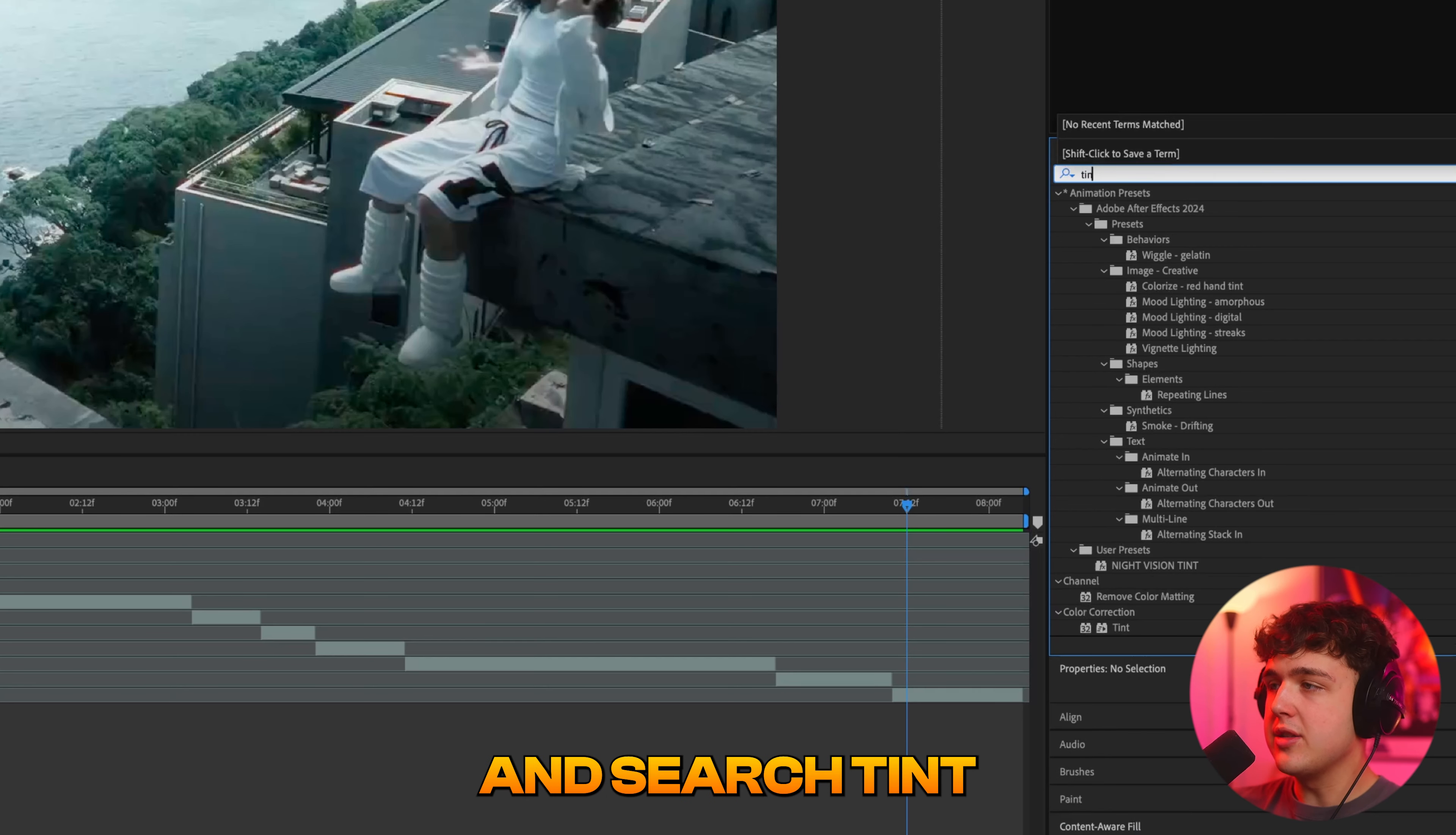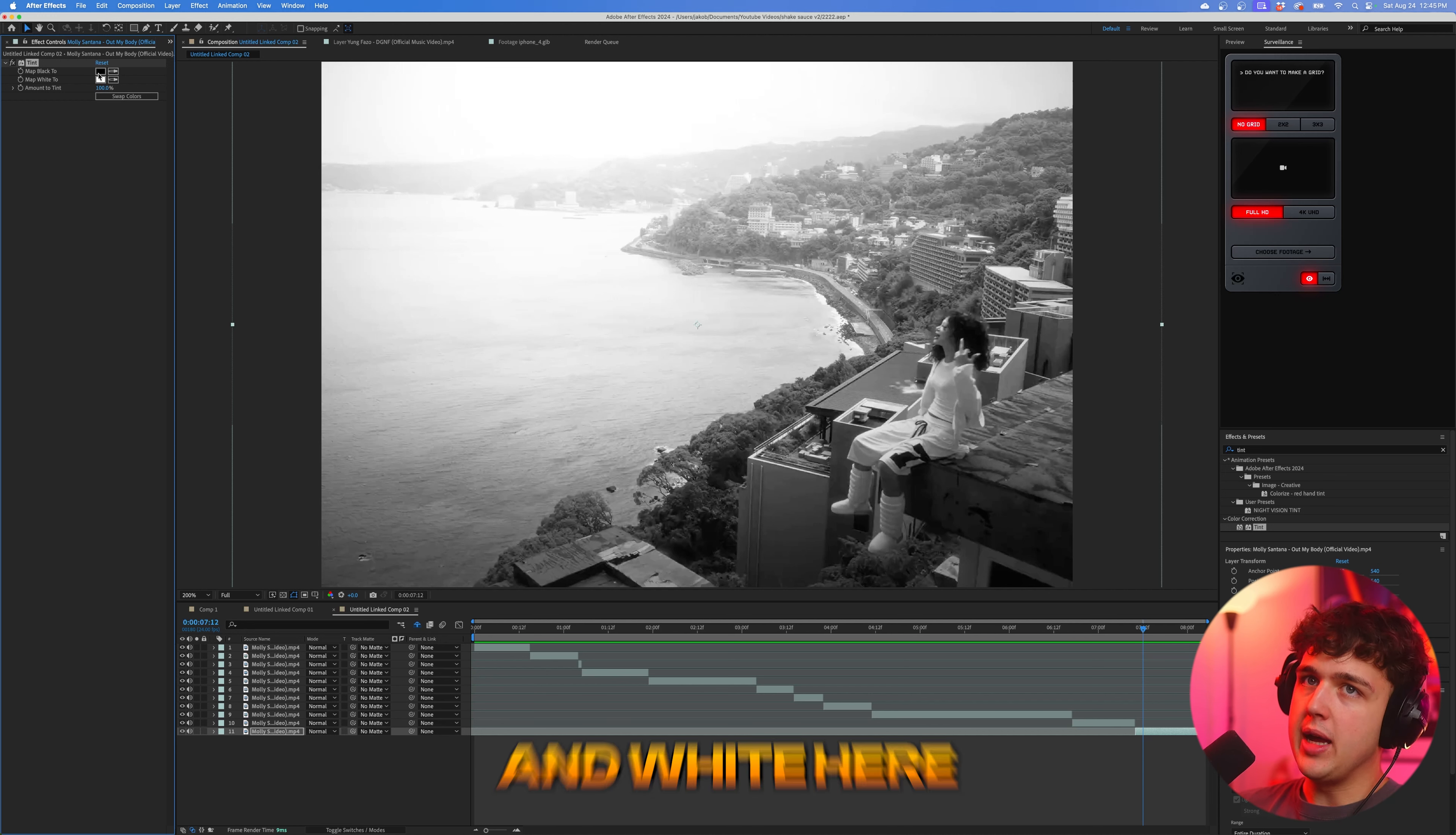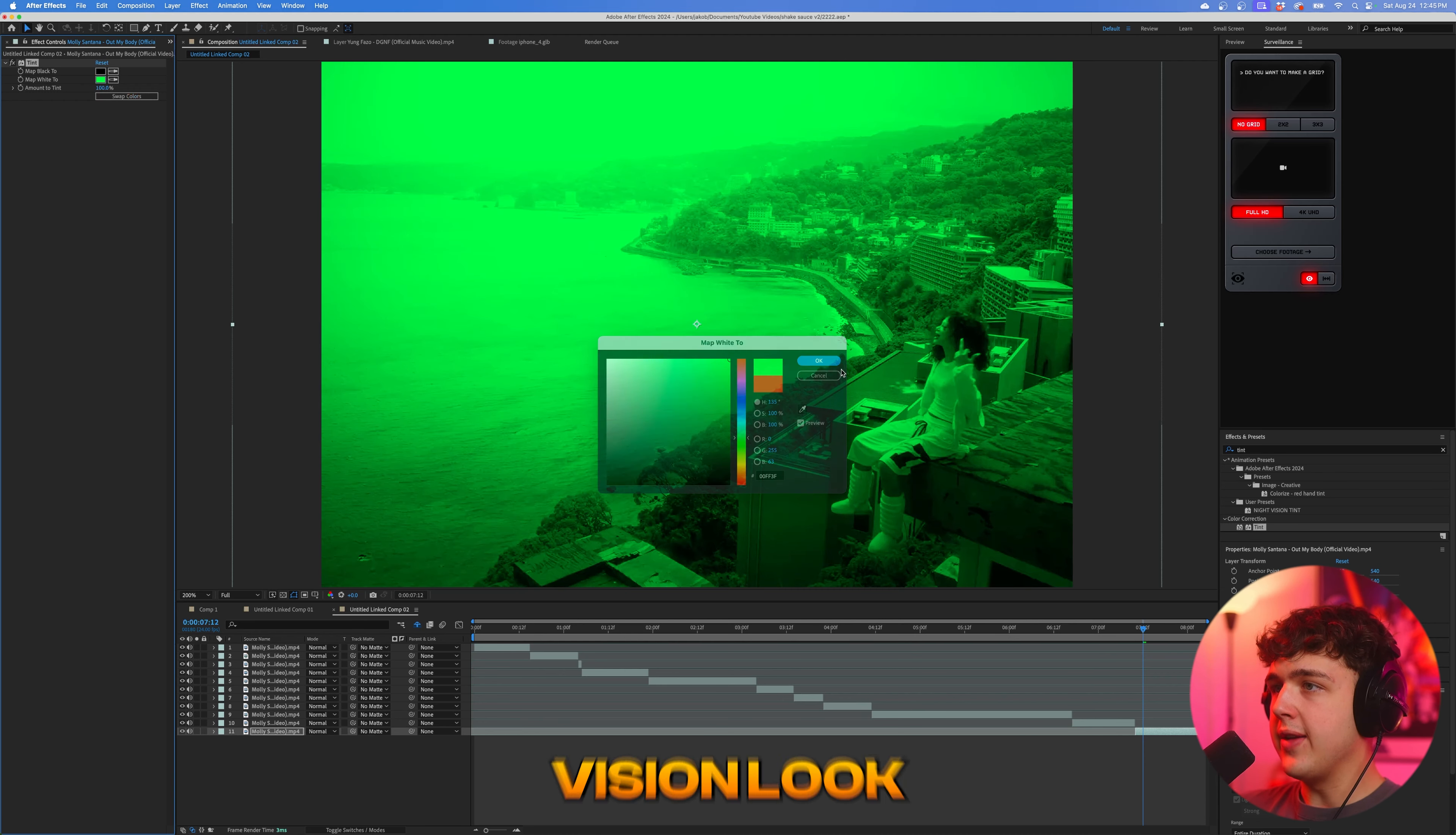So we're going to go ahead and search tint. We're going to drag and drop that on our clip right here. Now, the way tint works is it basically changes all the blacks to one color and all the whites to one color, pretty much black and white here. But if you wanted to change all the whites to a different color, like red, for example, you'll get something that looks like this and pretty much all the colors in the rainbow you can change it to. So you guys can immediately see this is a super cool night vision look.